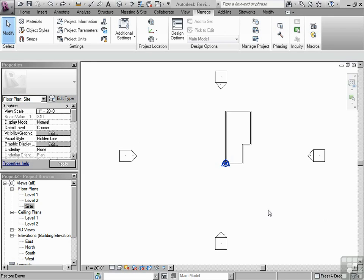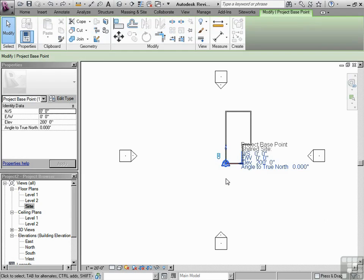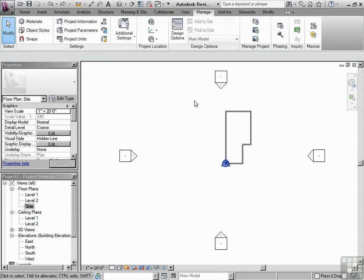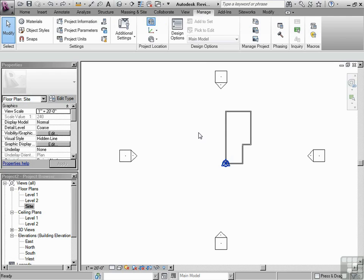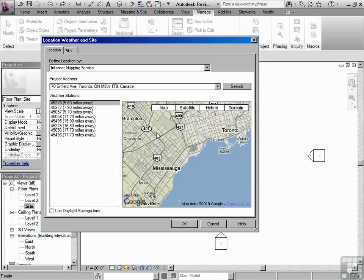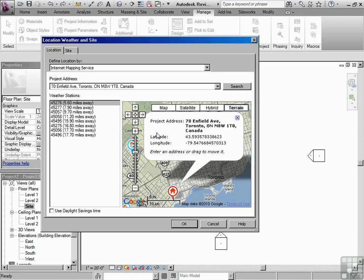You may have noticed when we talked about the project base point, which is this right here, we made sure that yes, we have our zero found, we're drawing based upon that base point, and our elevation is set. We've also went to project location under manage and we found our exact location based upon the Google Maps.